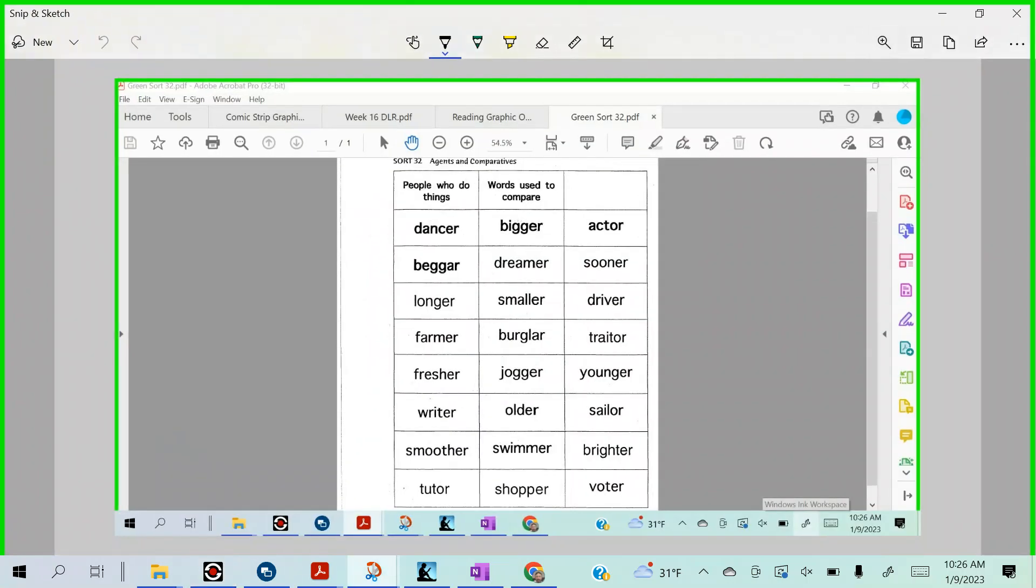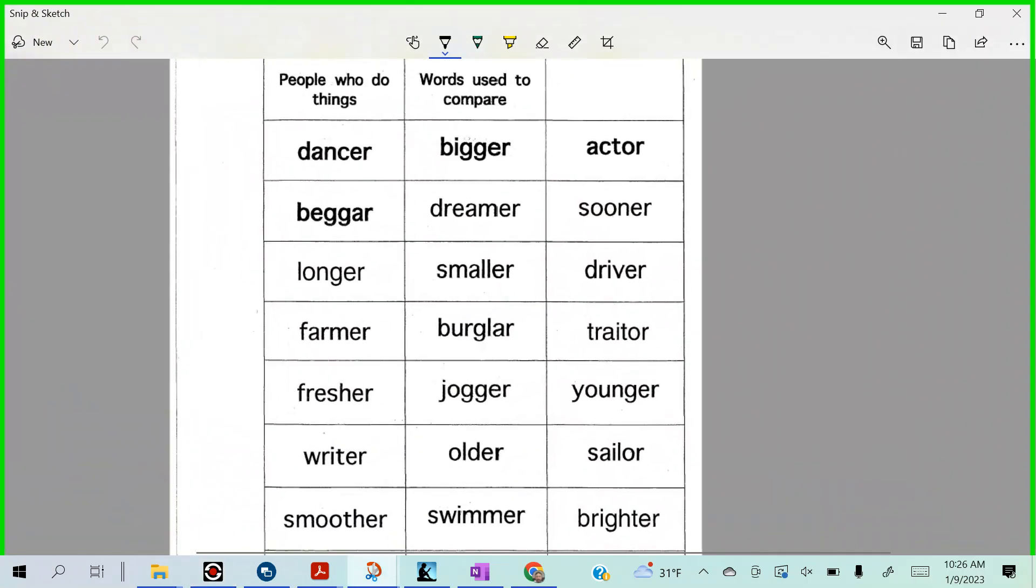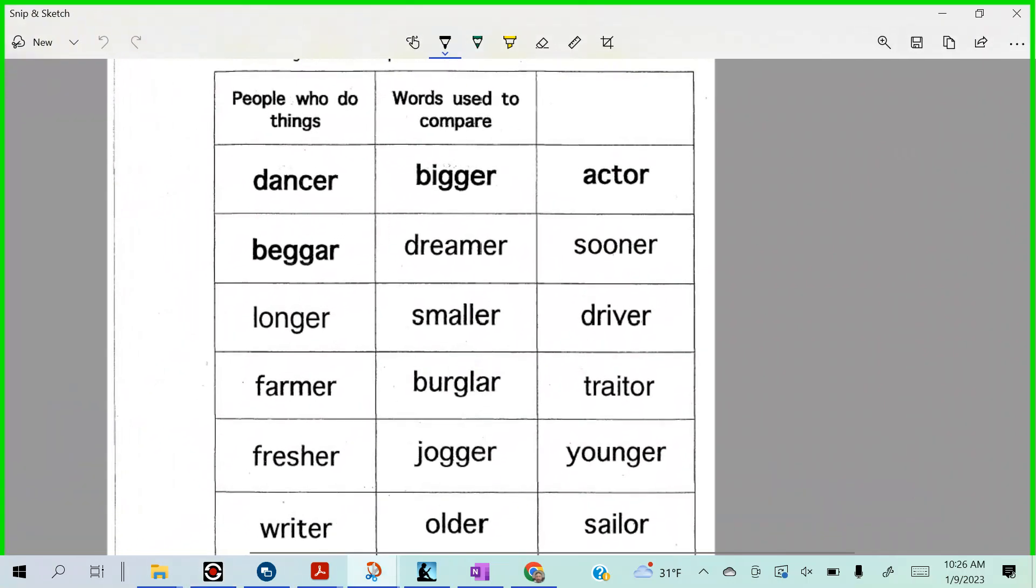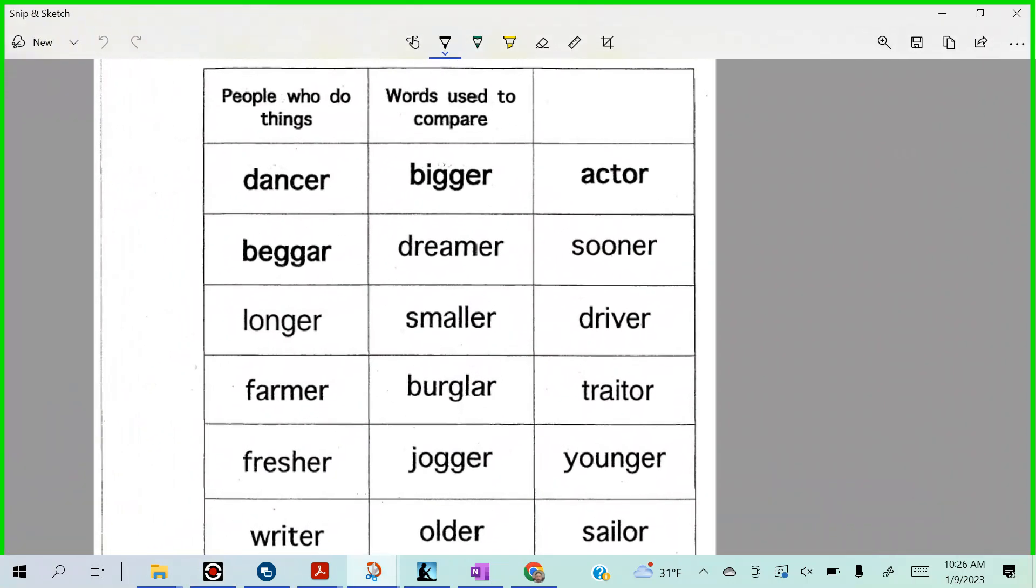Alright my green sort, my green groupers. We're talking about people who do things and words to compare, right? So what would be, where would Dancer go and where would Bigger go?